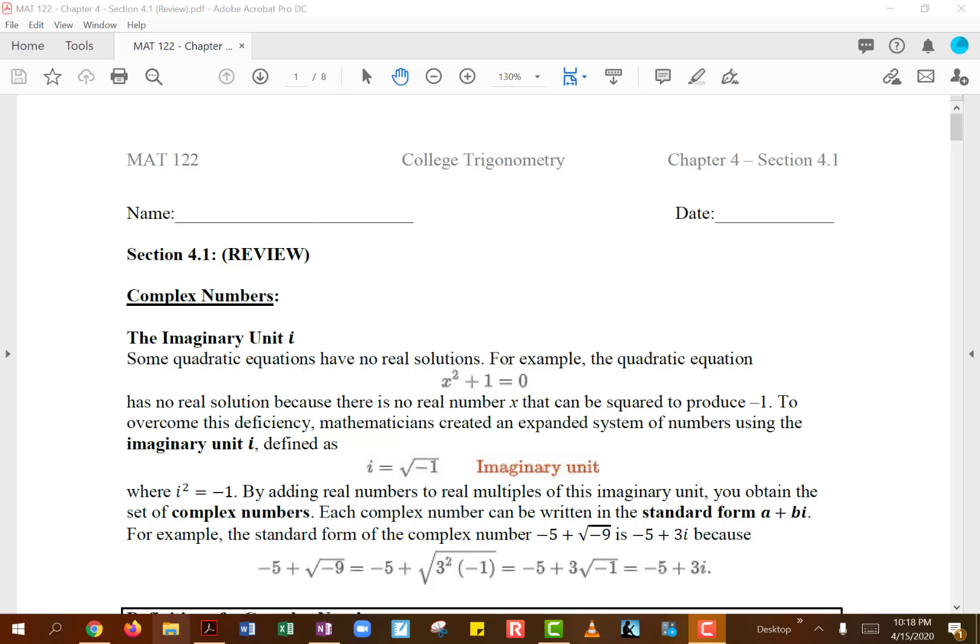Hi everyone. So we're starting with chapter 4 today. In chapter 4, the first part we're going to be talking about is just what complex numbers are — just a quick review. So if you've taken college algebra, then you know what imaginary numbers are and what complex numbers are. This will be just a quick review for that.